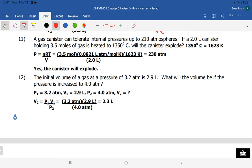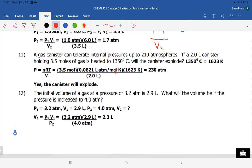Number twelve is similar to number ten. Temperature is held constant, so we use P1V1 = P2V2. Pressure increases from 3.2 to 4 atmospheres, so we expect volume to decrease since they're inversely related. Solving gives us 2.3 liters, down from 2.9 liters — consistent with increased pressure compressing the gas into a smaller volume.